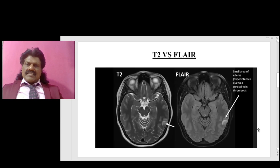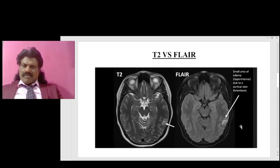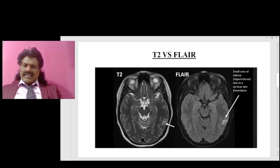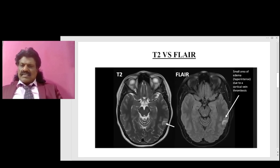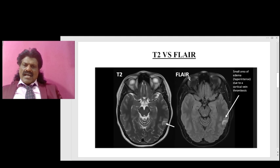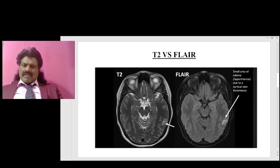Looking at this image, on normal T2 the CSF is bright, the gray matter is hyperintense, and the white matter is dark or hypointense. FLAIR is similar to T2, but the CSF which appears bright on T2 has been suppressed and becomes black on FLAIR.